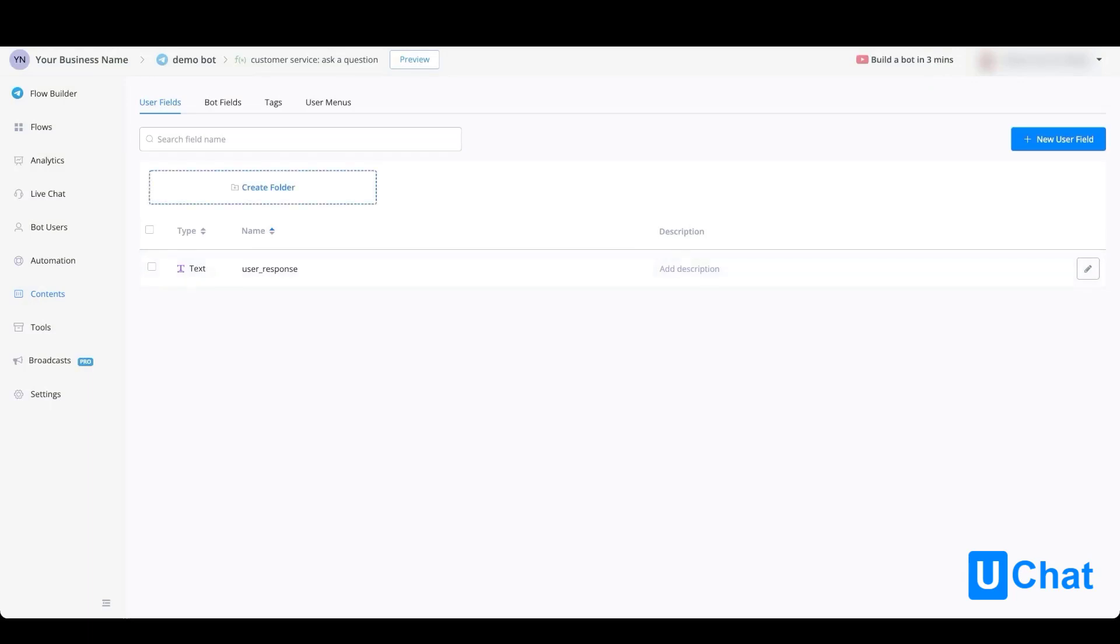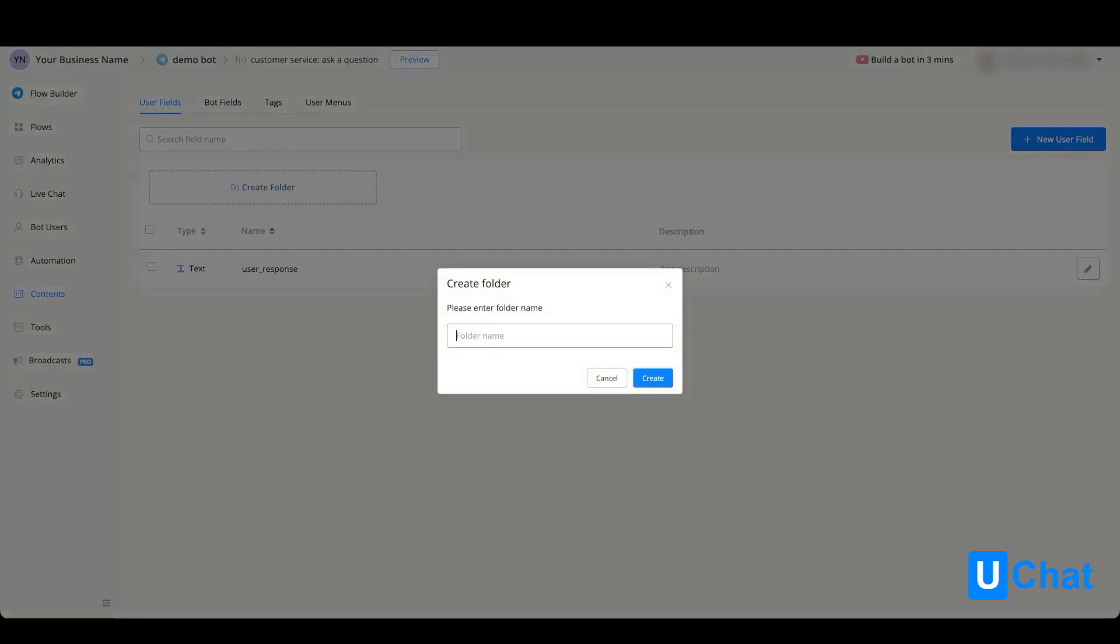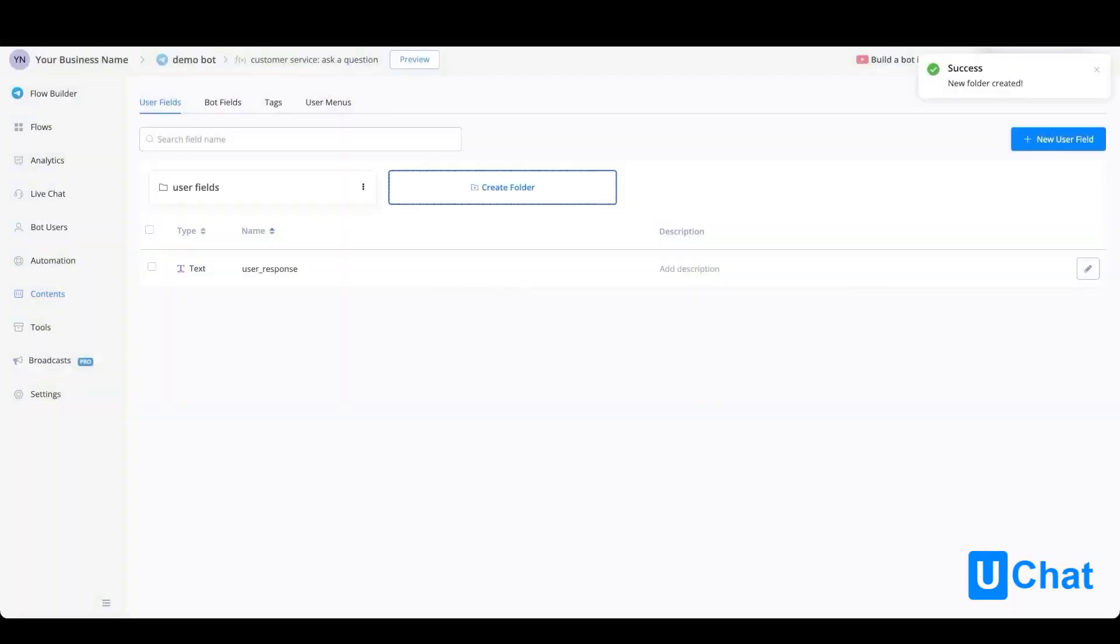Just like with flows, you can also create folders inside of user fields. To create one, just press it, give the folder a name, press create, and from here the folder has been created.